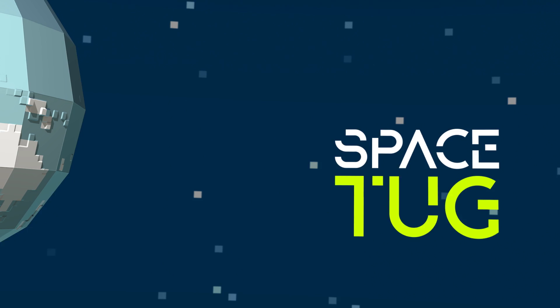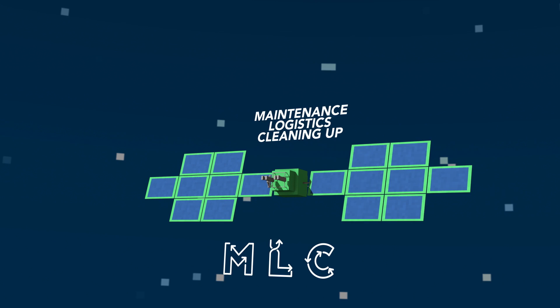Airbus SpaceTug is an autonomous spacecraft whose main missions are maintenance, logistics and the cleaning up of space debris.